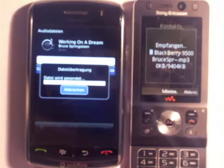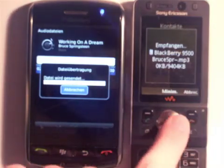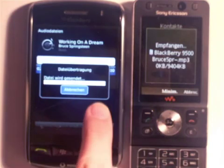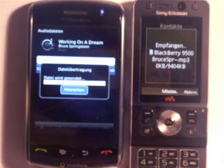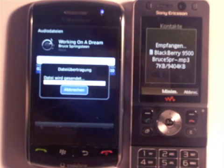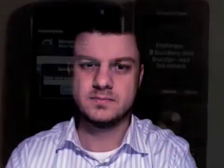The transmission starts immediately. As you can see, it is really simple to download DRM-free music directly to a phone and forward it to another phone. That's it. Bye.